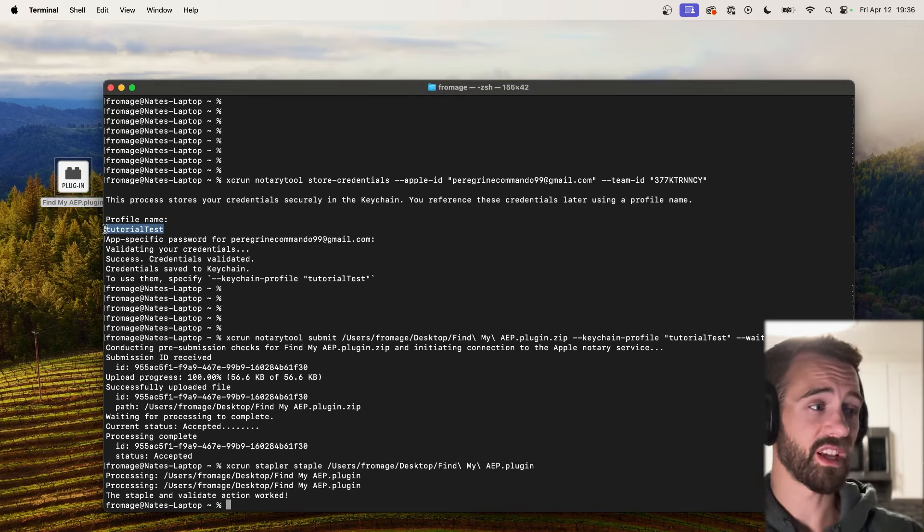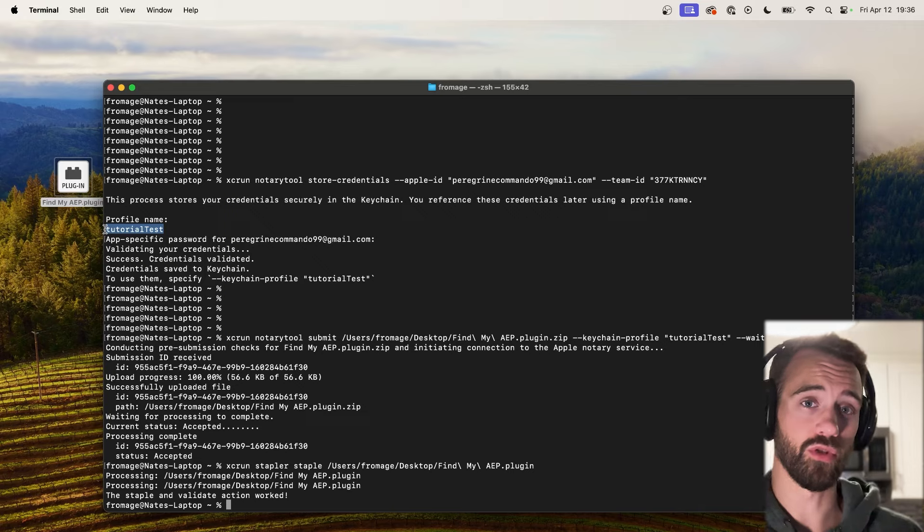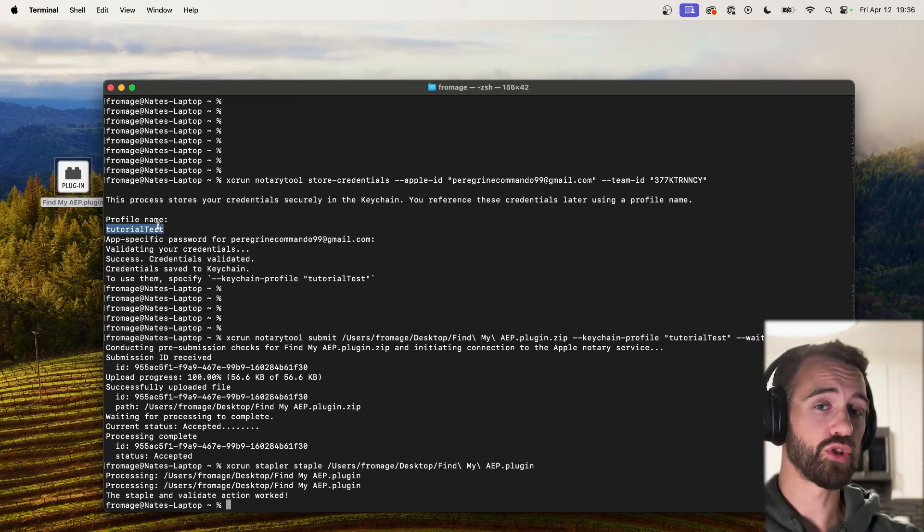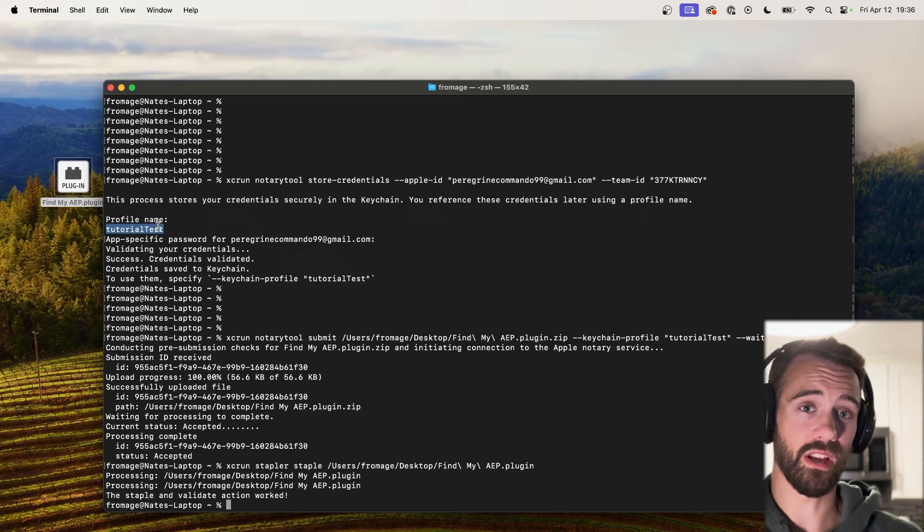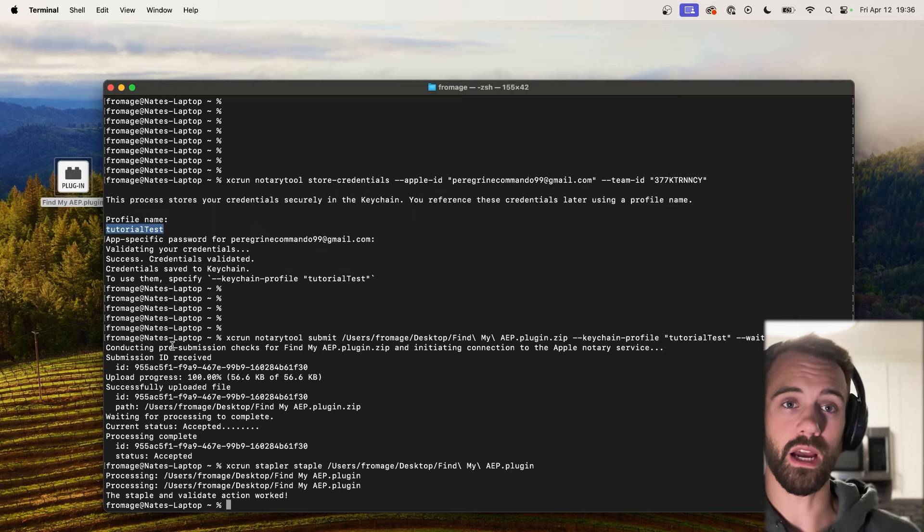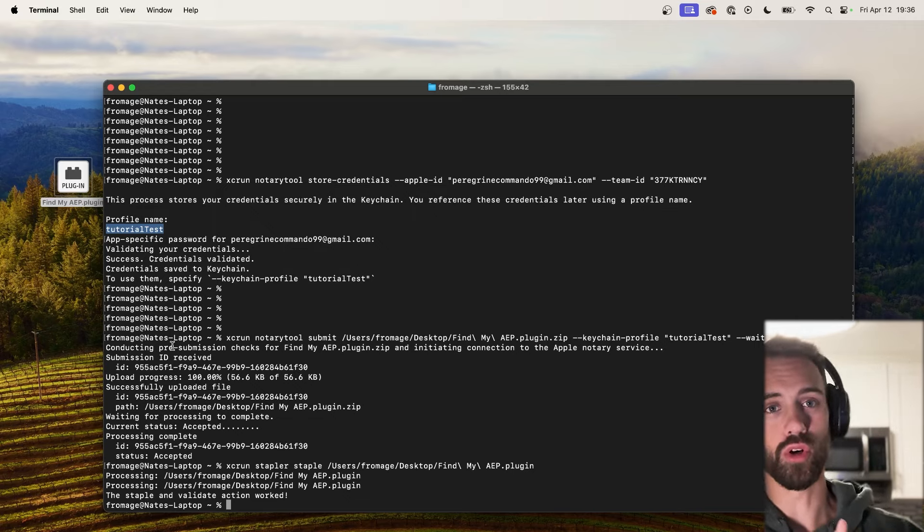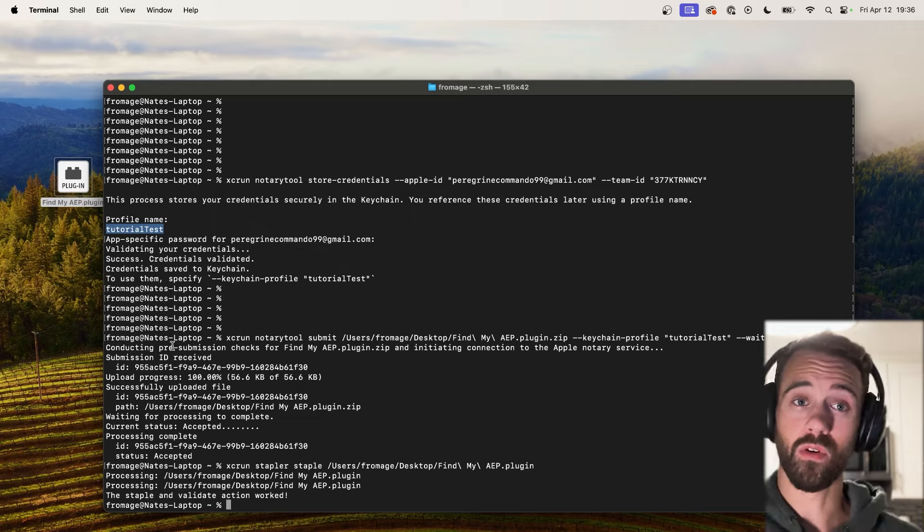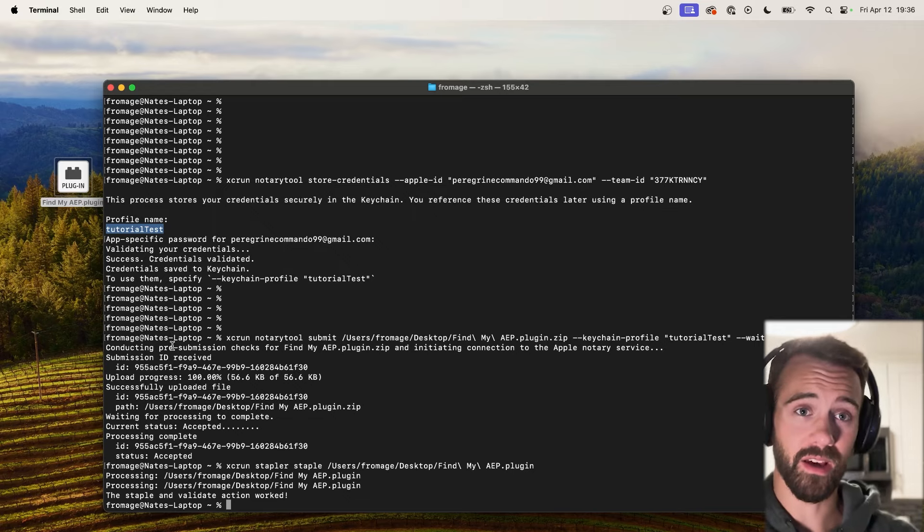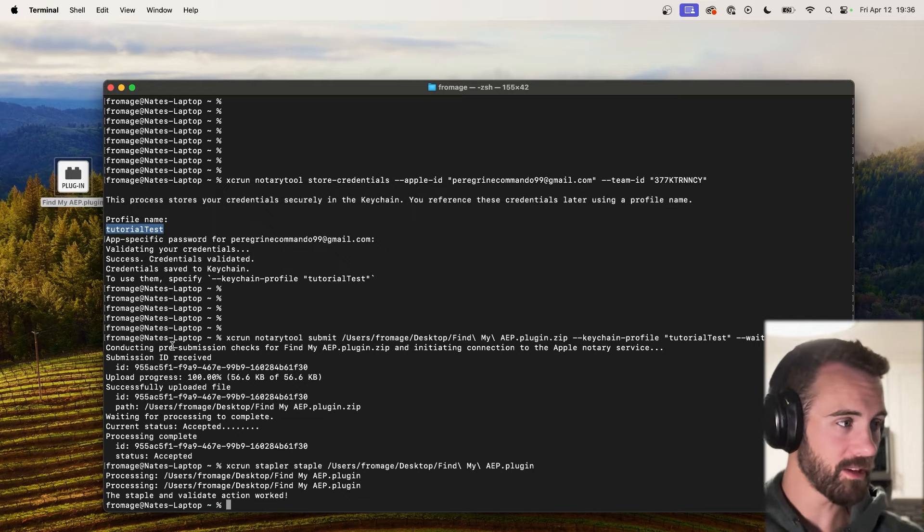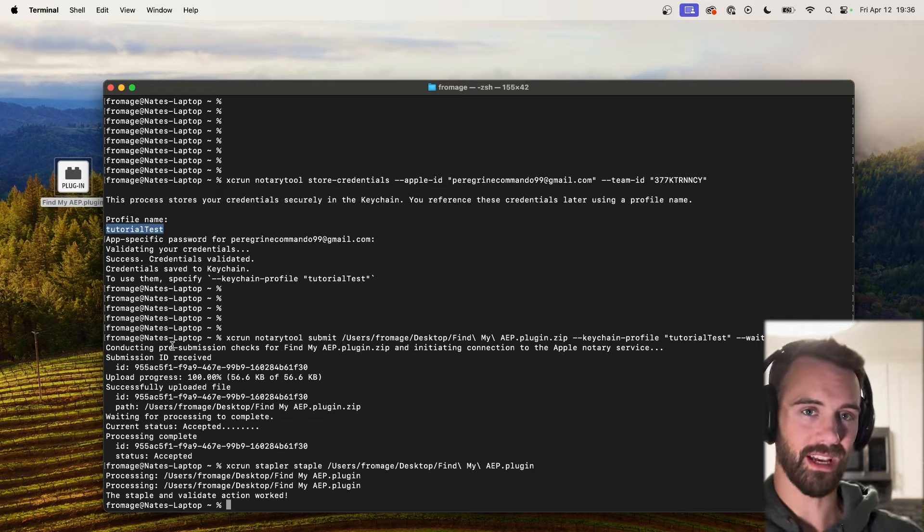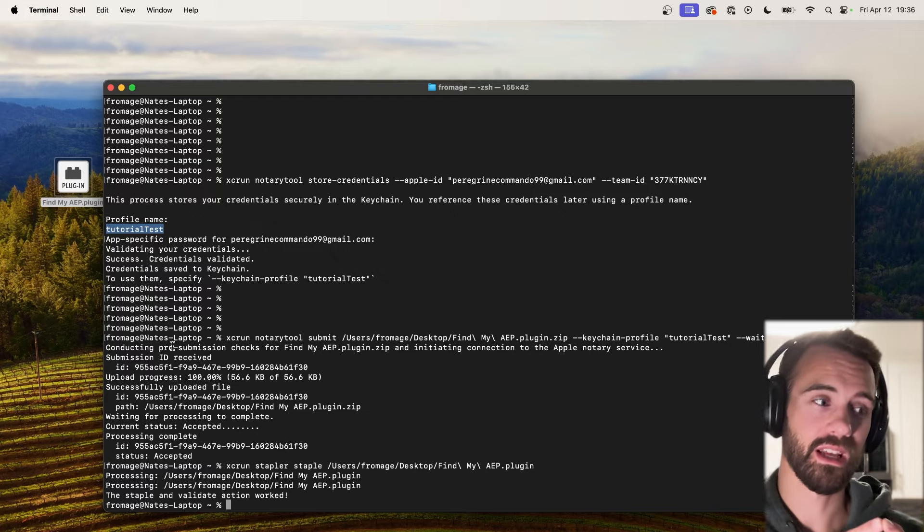So all you have to do is set up an account or credentials using notary tool. In this case we did tutorial test. Use your app specific password to enable it and create it. And then simply sign your plugin file, your DMG, zip it if required, and send it off to the servers. Use the wait command to make sure that everything is completed. And once completed you can unzip it or simply take the file that was completed, staple it, and it's ready for distribution.